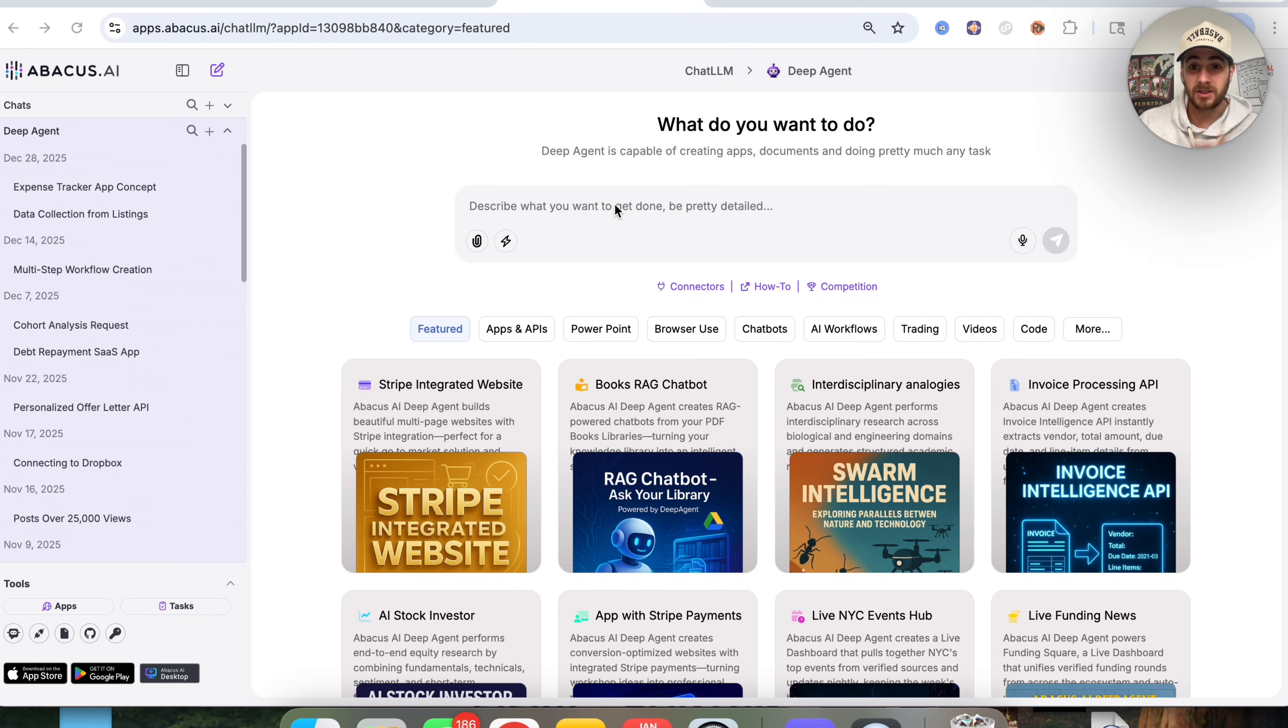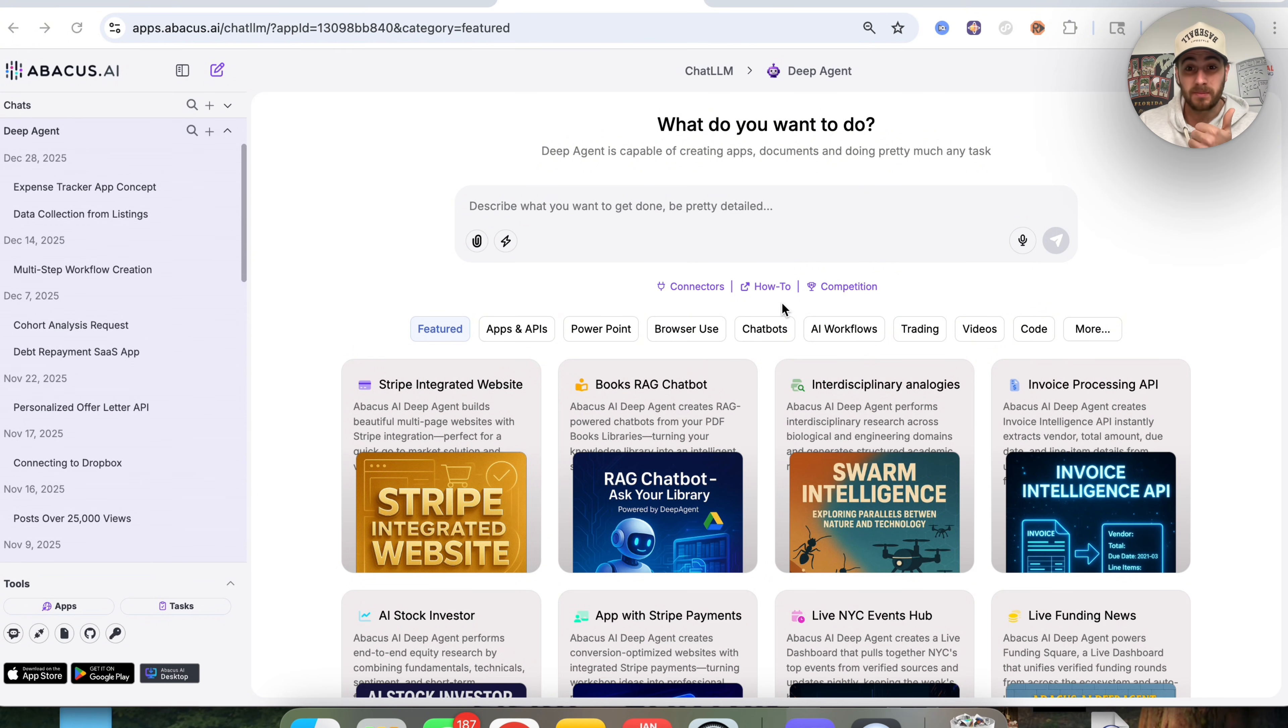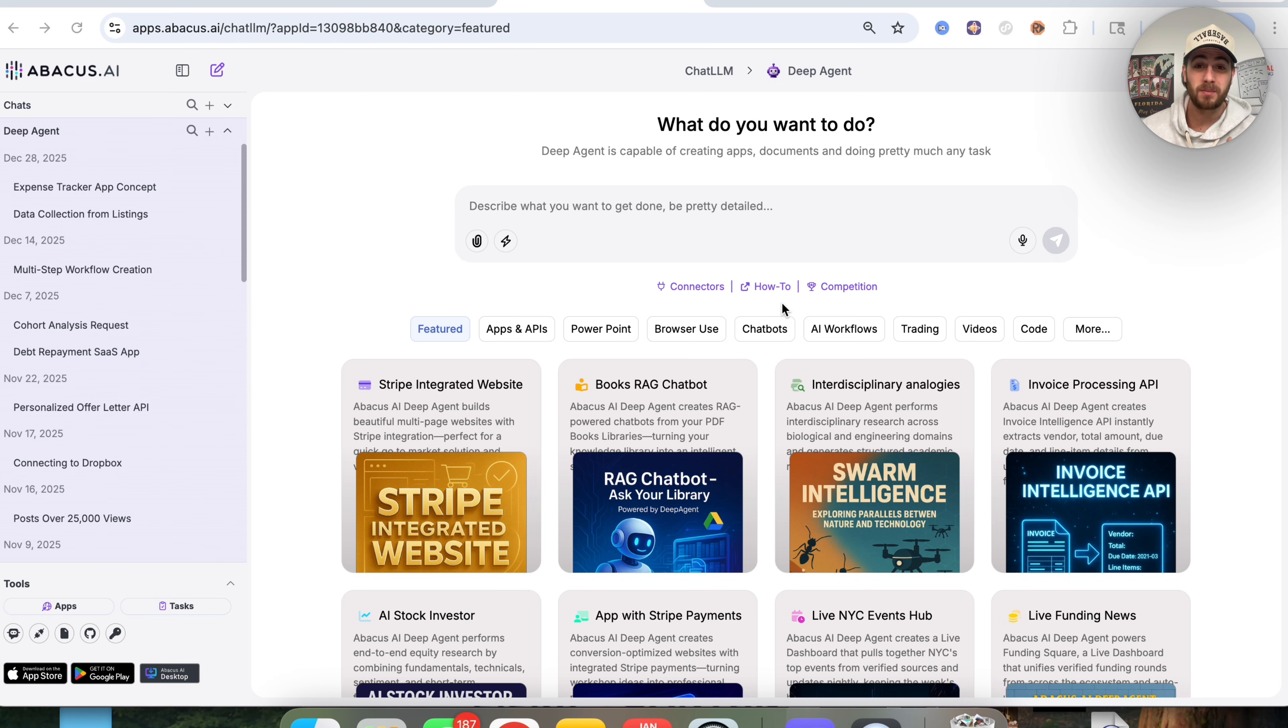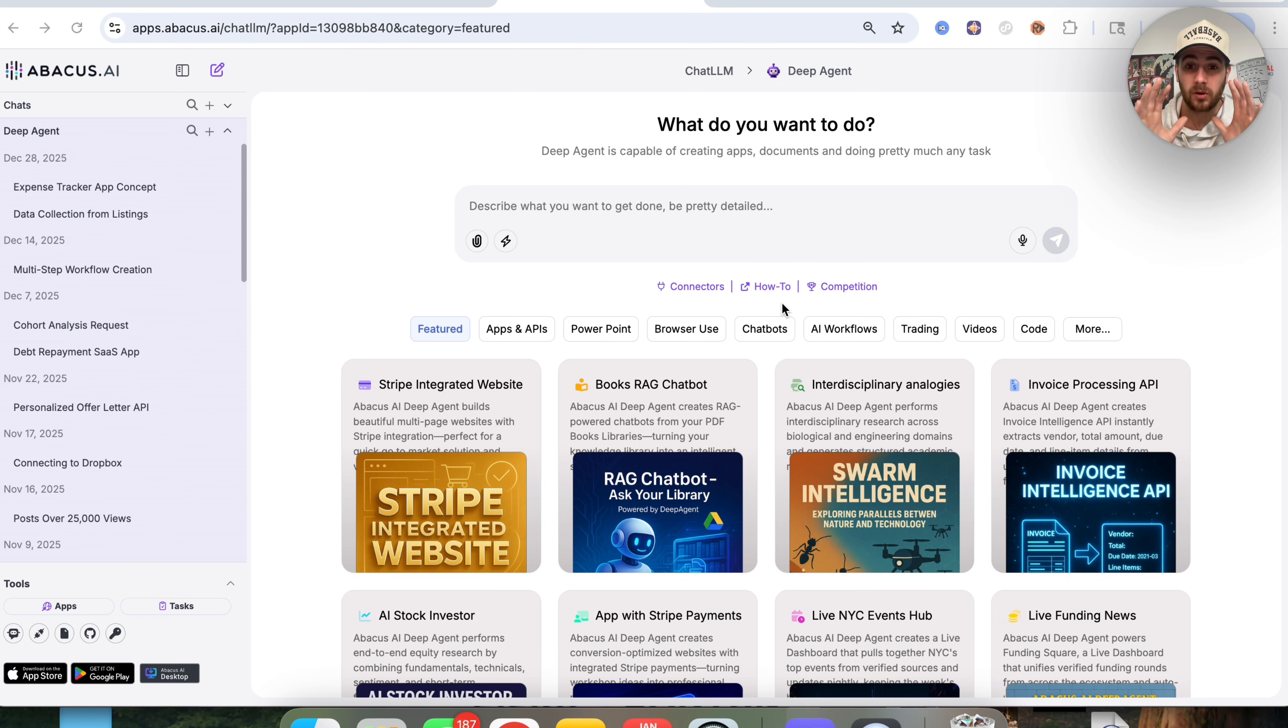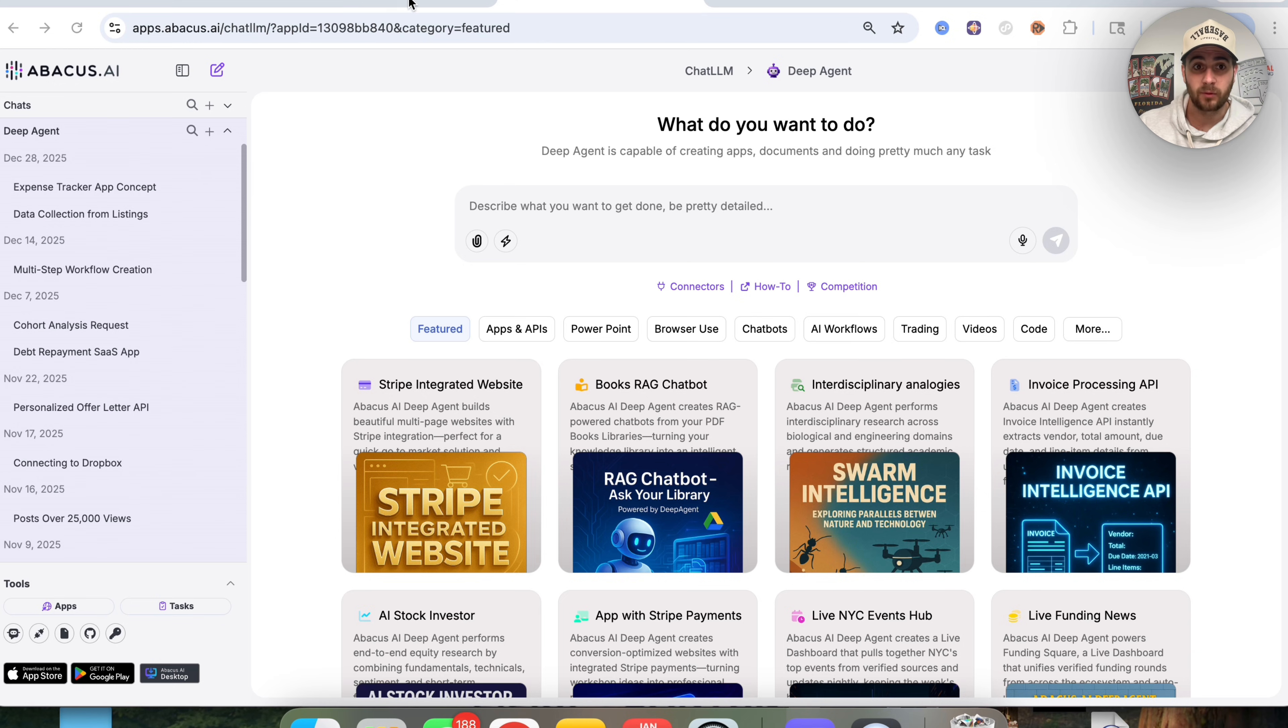Now that AI tool that I'm talking about is going to be Deep Agent by Abacus AI, because whether you're trying to start a business for 2026, you're trying to automate things, or you just want to be able to access the latest and greatest AI tools, this is an all-in-one AI tool that allows you to do all of those things.